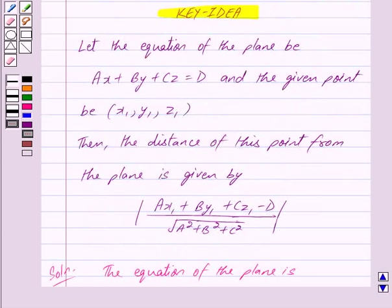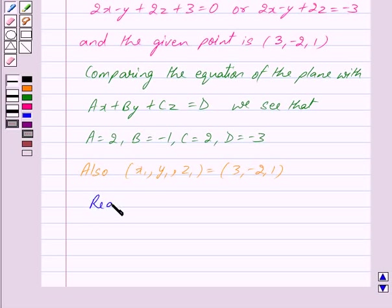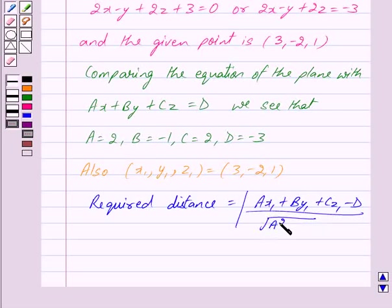Now by the key idea we know that the distance of the point (x1, y1, z1) from the plane Ax + By + Cz = D is given by mod of (Ax1 + By1 + Cz1 - D) upon under root of (A² + B² + C²). So the required distance is equal to this formula.